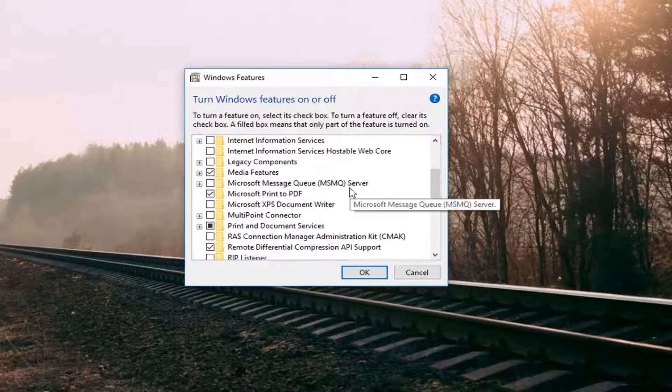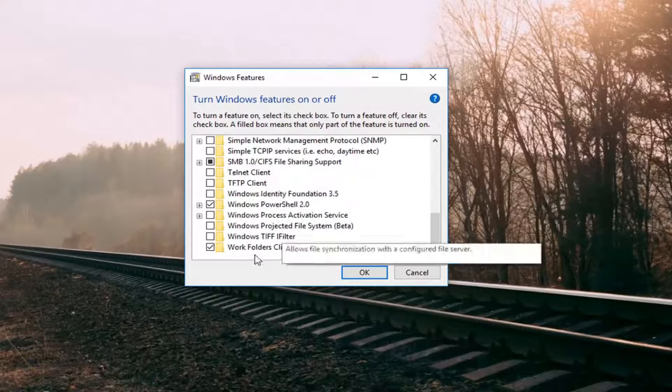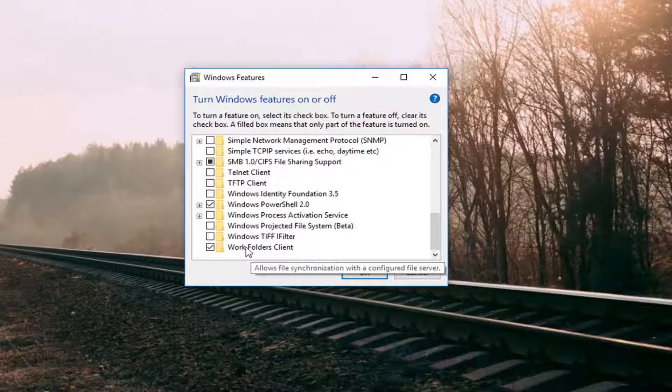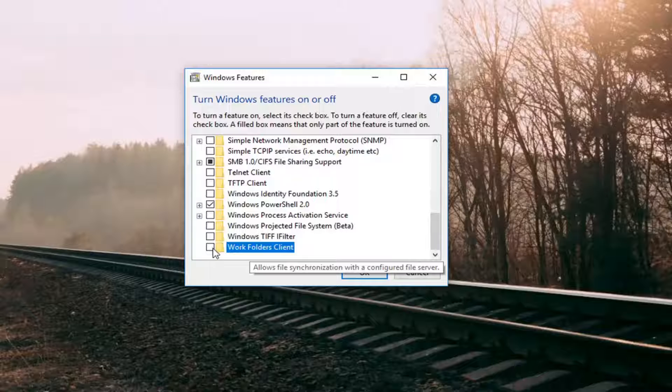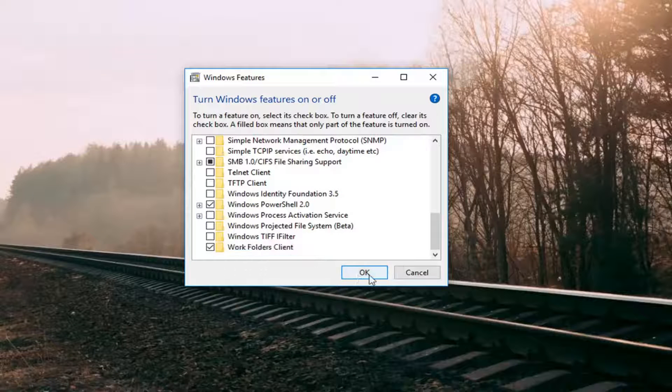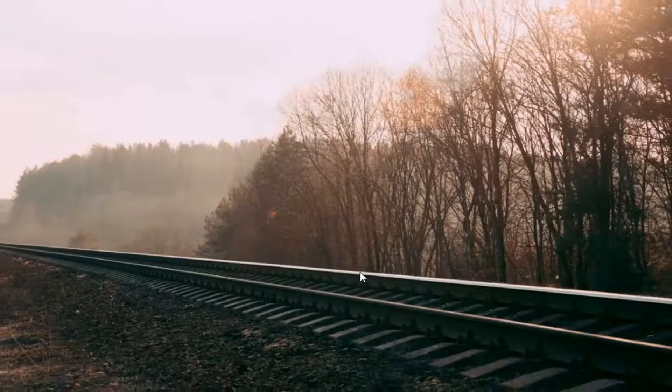Now you want to scroll down near the bottom of the list where it says Work Folders Client. If you want to turn it off, just uncheck the box here. If you want to turn it on, do the reverse, make sure it's checkmarked, and left click on OK.